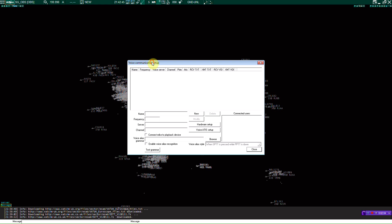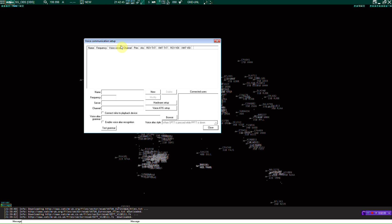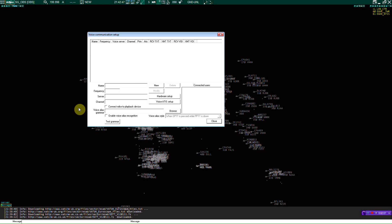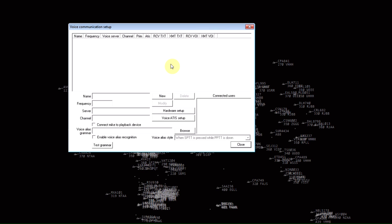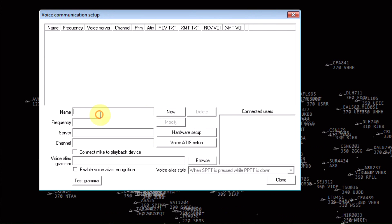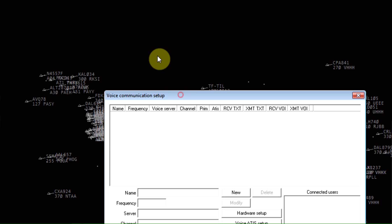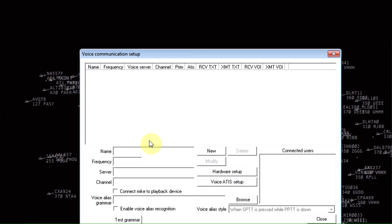Now your voice communication setup dialog will pop up. Let's just go ahead and start that right now. I'm going to be showing you London Gatwick Ground.